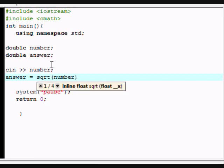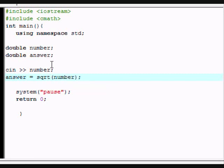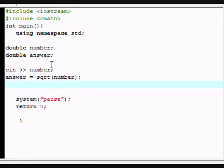Alright, so there's going to be cout answer and then endl. Okay, so here we go.